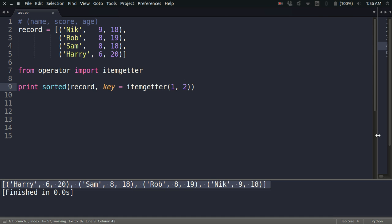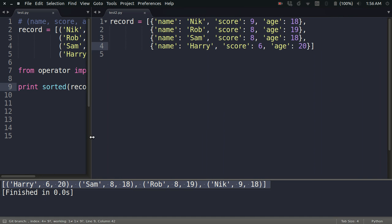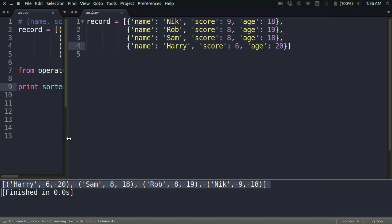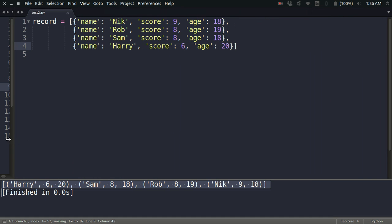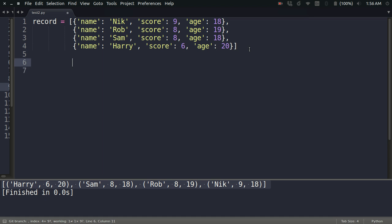When I have a list of dictionaries, it is the same record like the last one, but now I am using a dictionary instead of tuple for storing the data. So it is Nick, 9, 18—this name, score, and age. Everything is the same except I am using a dictionary here.